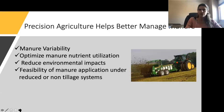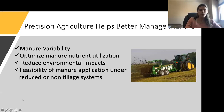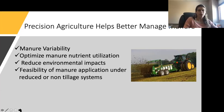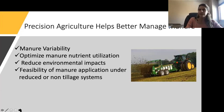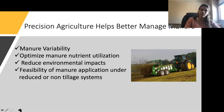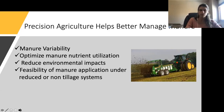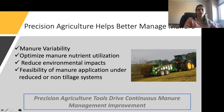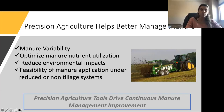Precision agriculture has helped a lot to better manage manure. Manure variability is something we can fairly manage right now, and it's going to optimize manure nutrient utilization, reduce environmental impacts by cutting off places where we don't want to apply, and also improve feasibility of manure applications when we have no-tillage systems. Overall, precision agriculture tools are having a continuous improvement in management.